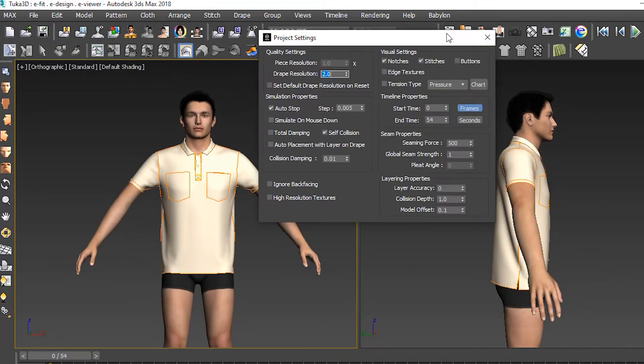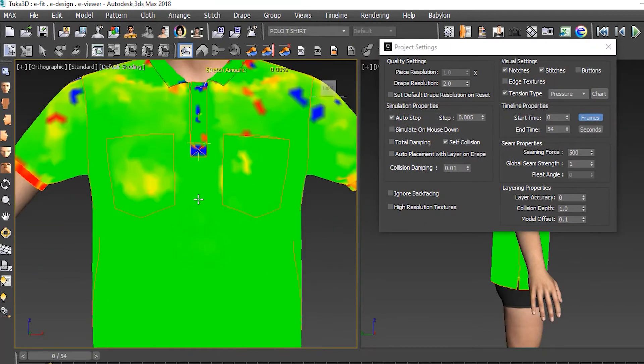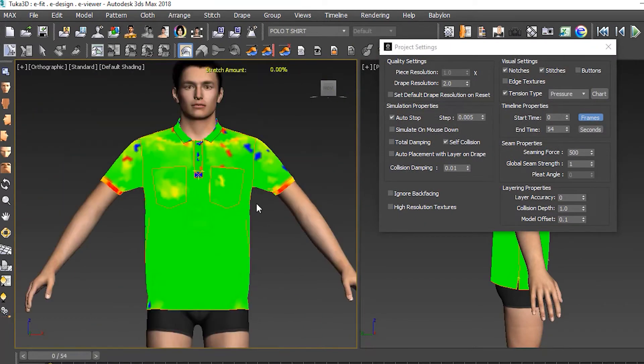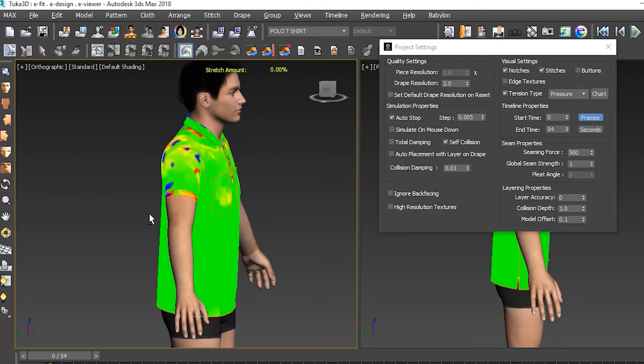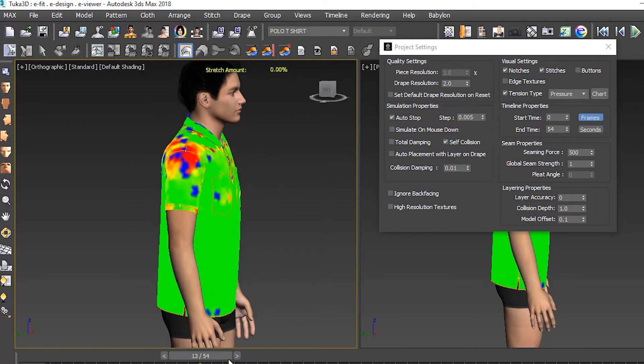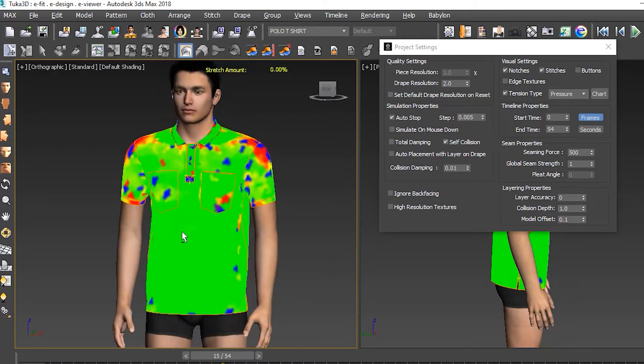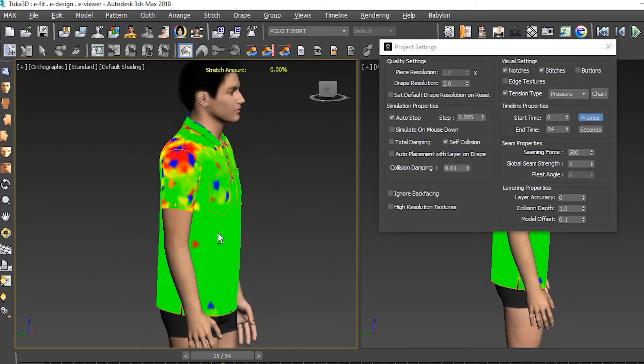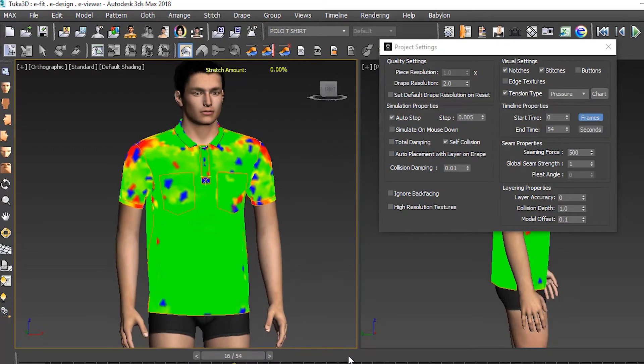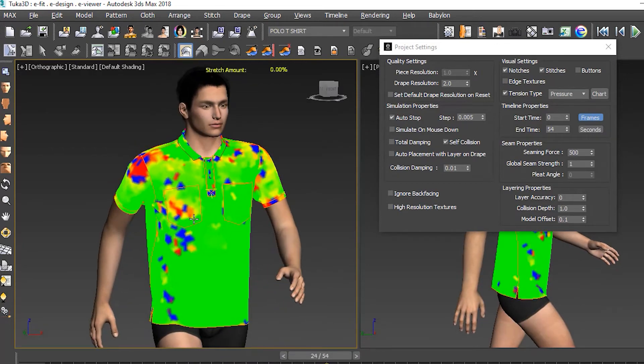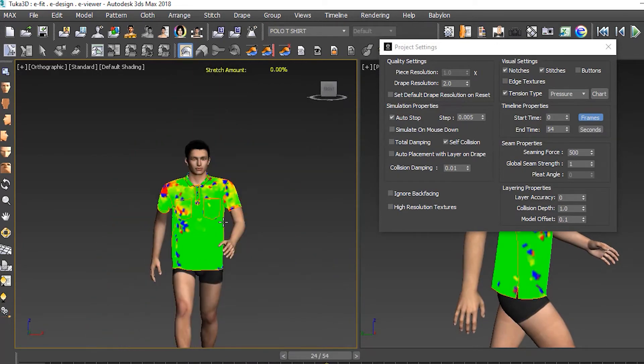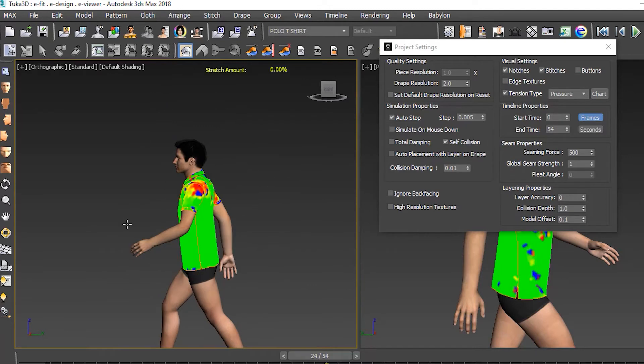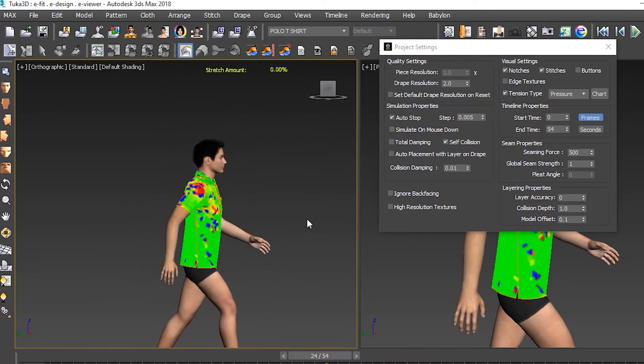We were able to check how comfortable the garment was by turning on tension mapping. This shows how tight and loose the garment is with a color scale and even reacts to the motion simulation. Since this garment is a knit, a little bit of red on the shoulder is not uncomfortable, so we were satisfied with both the look and the fit of this polo shirt.